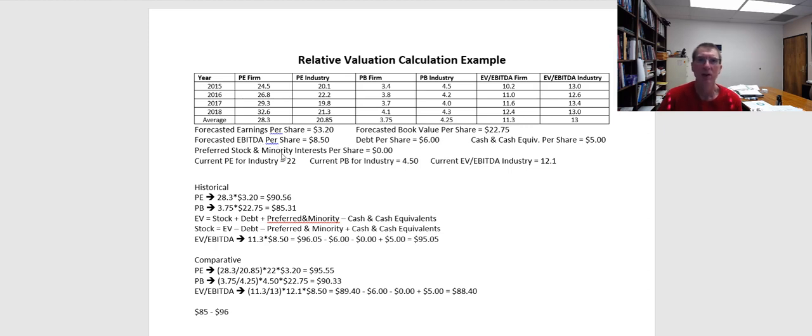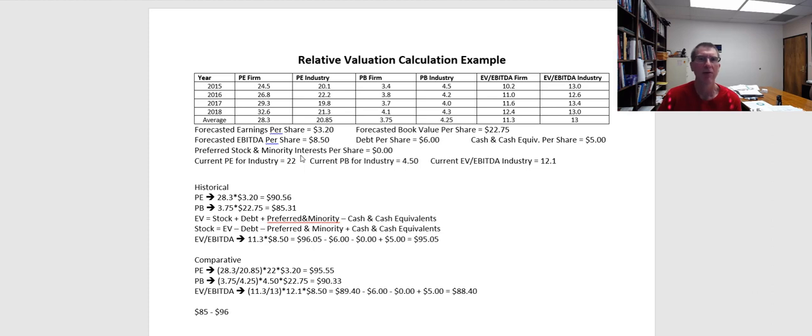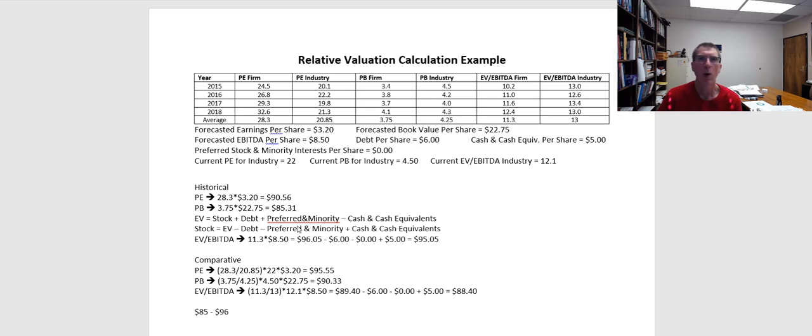What this means is that PE multiples, price book multiples, enterprise value, EBITDA multiples, all are tools that can help us figure out the fair value for a company, but we have to be very, very careful in applying them. If we're not, we can come up with a classic garbage in, garbage out output for the stock price.